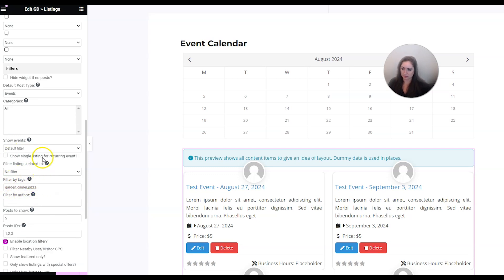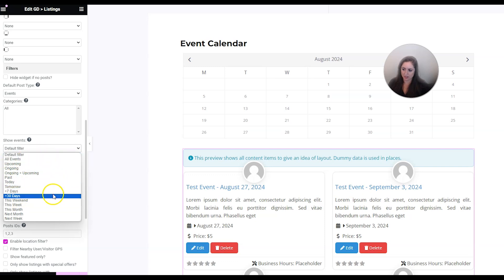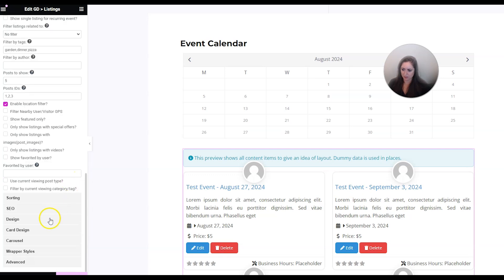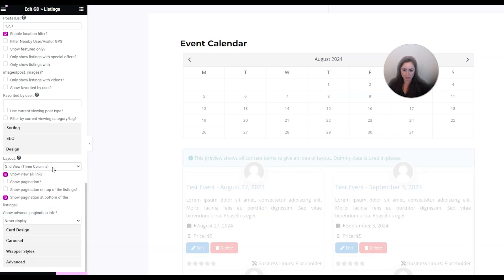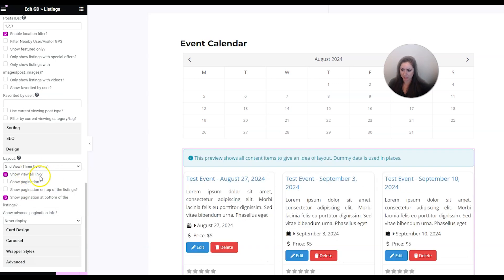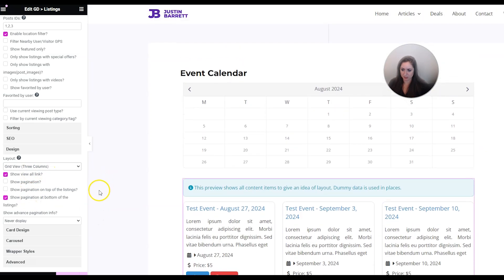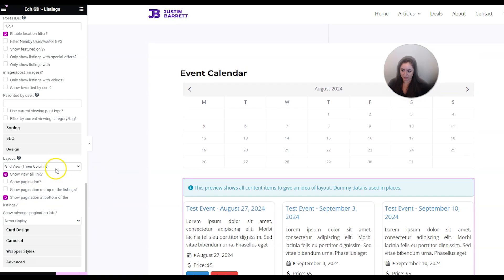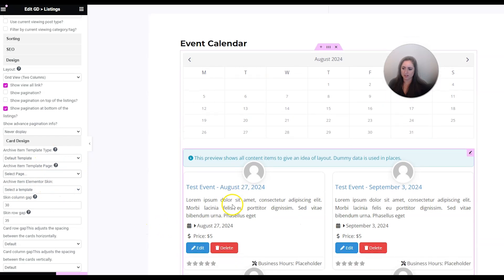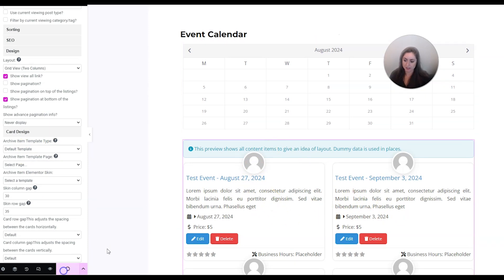You also have the option to filter by tag and can show events that are upcoming, past, or at certain dates - there are lots of ways to customize this. You also have design options like more or fewer columns and whether to show the View All link. Under card design options you can choose a template for the card design, which I'll show you how to do next. Let's go ahead and click Update first.